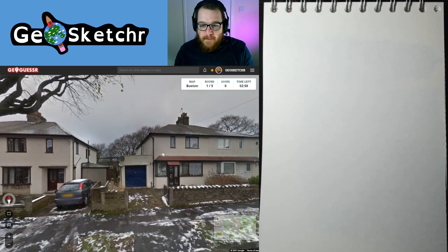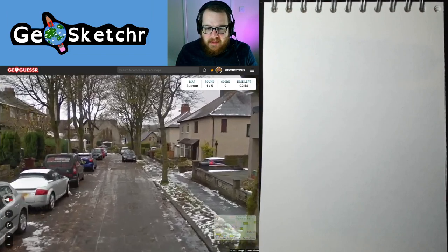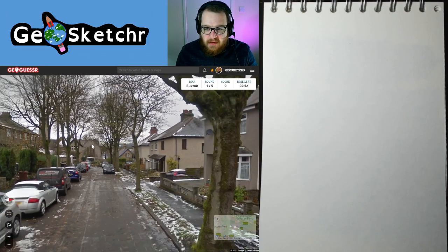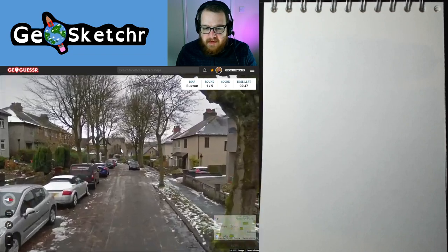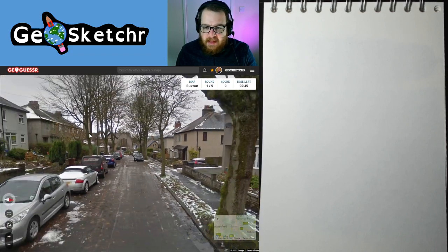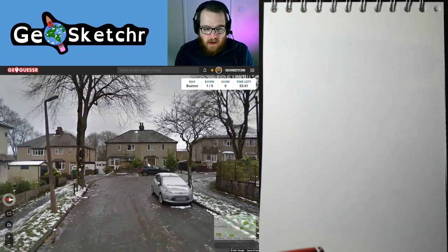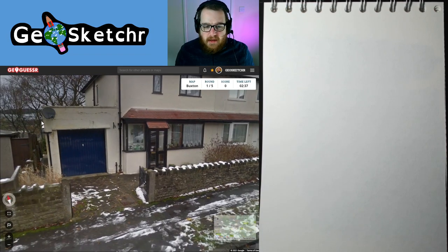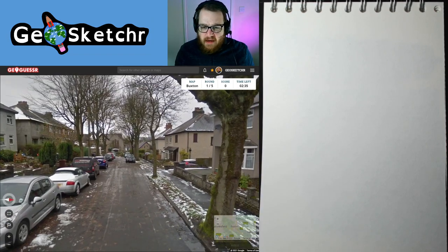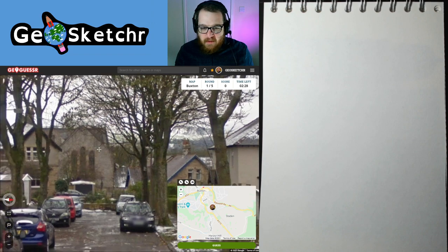We have three minutes a round to both guess and locate ourselves, so this uses a little bit of my own knowledge. The problem is you can get stuck in a housing estate, and that's problematic because I don't know Buxton that intimately. Let's have a guess of where we are — I reckon we're somewhere up in this area, so I'm going to pop it down there and we're going to start drawing.